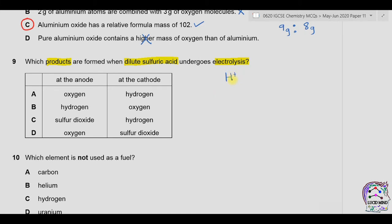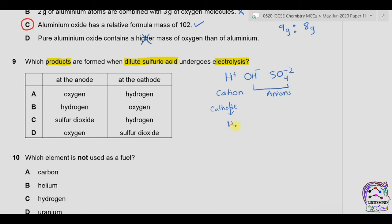Question nine: which products are formed when dilute sulfuric acid undergoes electrolysis? When dilute sulfuric acid is dissolved in water, we have H⁺ ions, OH⁻ ions from water, and sulfate ions from sulfuric acid. H⁺ is a cation and moves toward the cathode forming hydrogen gas, while OH⁻ moves toward the anode forming oxygen gas. Option A — oxygen at the anode and hydrogen at the cathode — this is correct. Option B — hydrogen at the anode — wrong. Options C and D involve sulfur dioxide — incorrect. Answer is A.